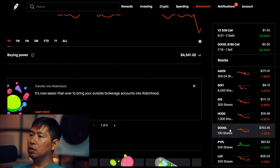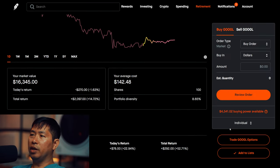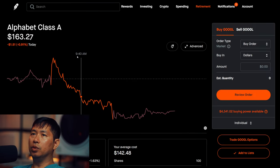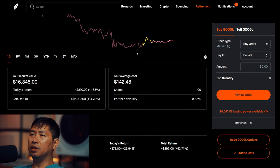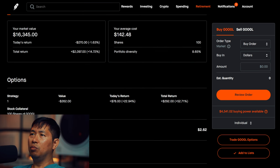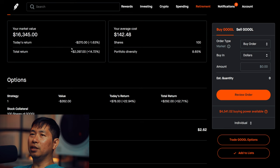I have 100 shares of Google. Google is at $163.45, my average cost $142.48, total return $2,097.